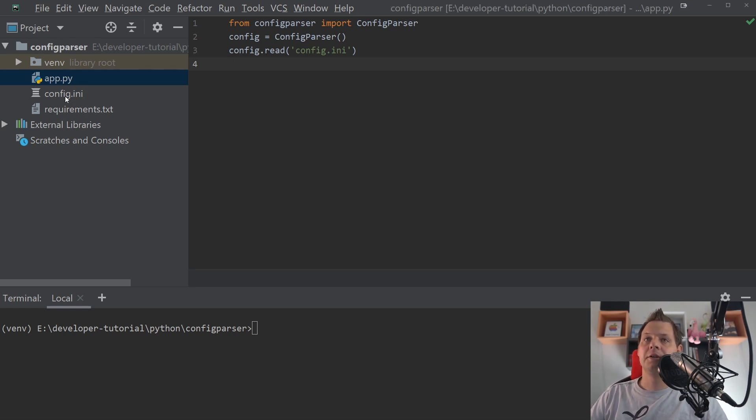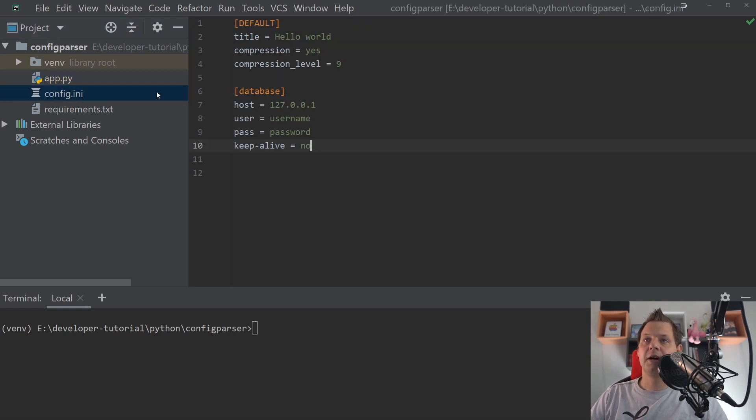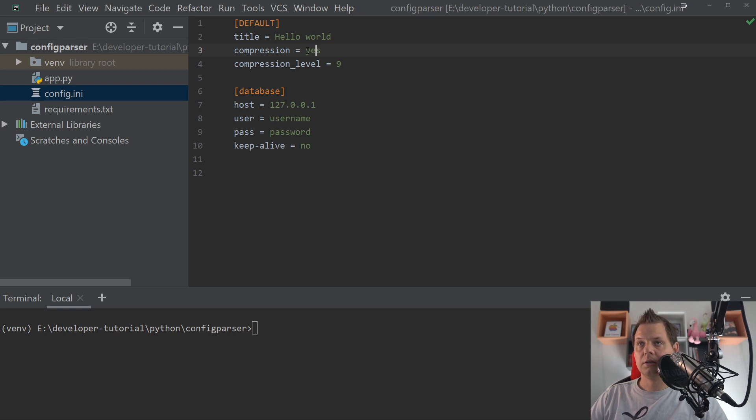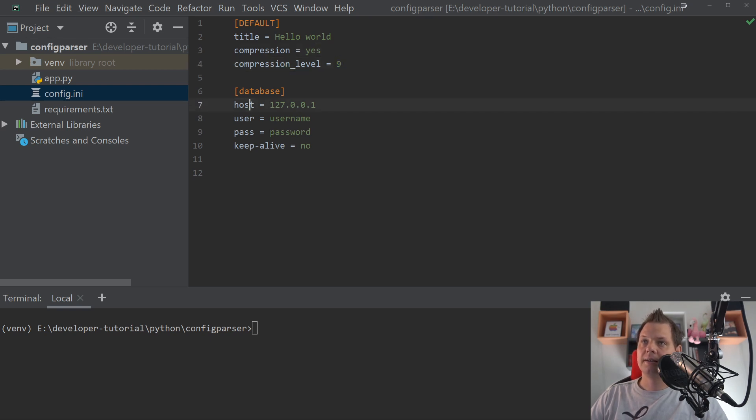So if we are going for the configuration file we have, you will see we have the string here. It's hello world. Compression should be a boolean, true and false. And then we have compression level should be an integer. And then we have string string string.